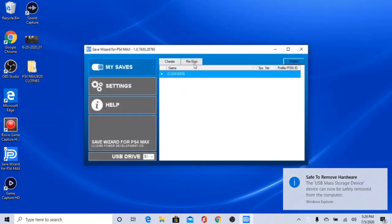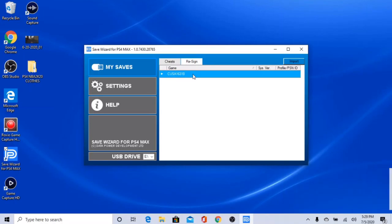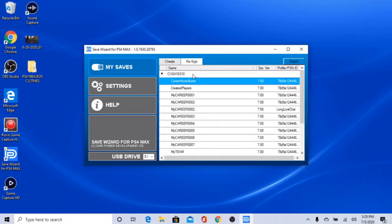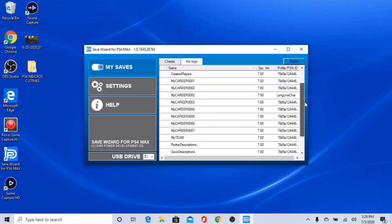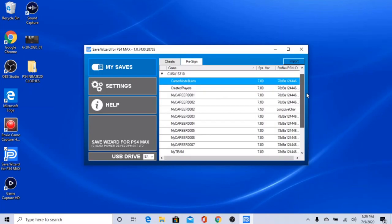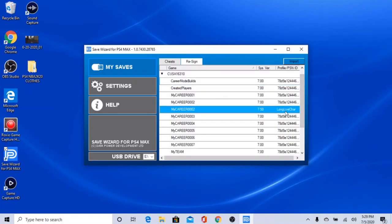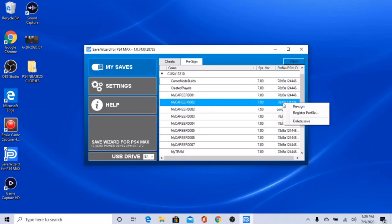Once you do that, you want to go to the file. You want to copy the My Career glitch file that says 02 and re-sign that to the original one, which is mine.